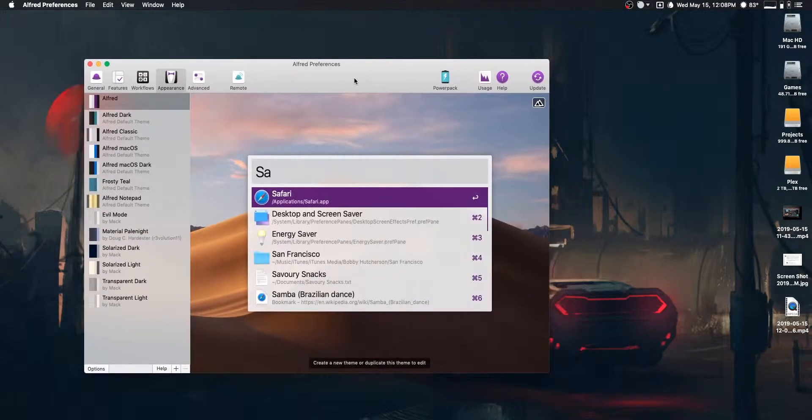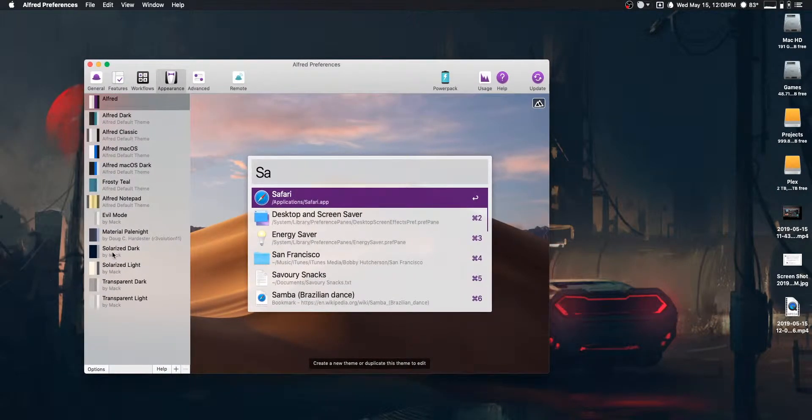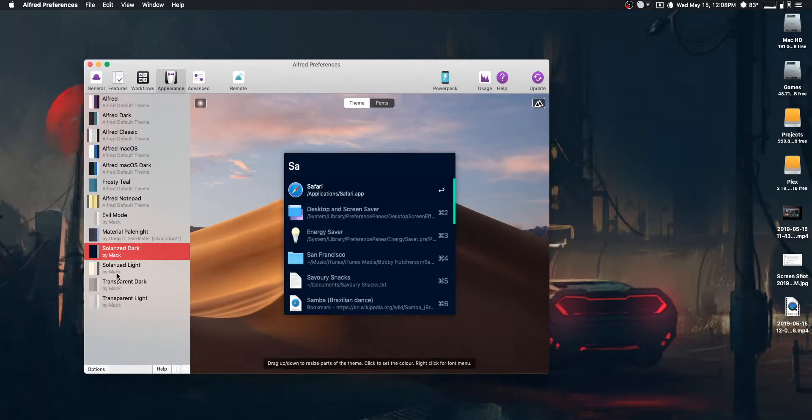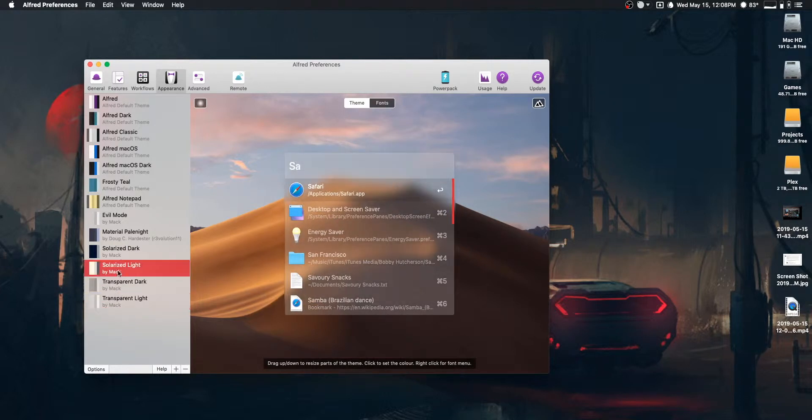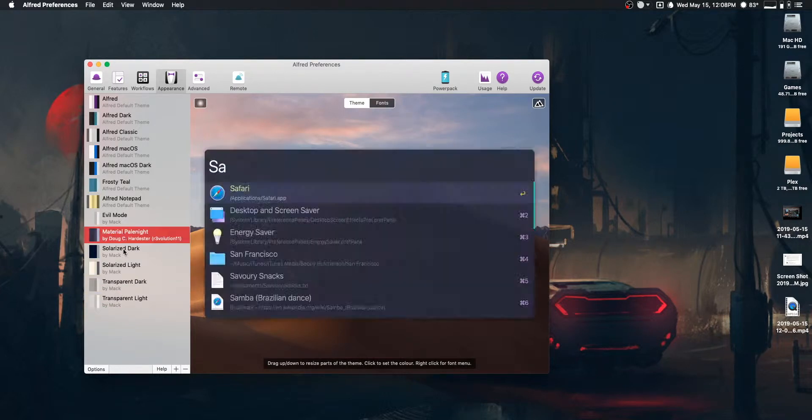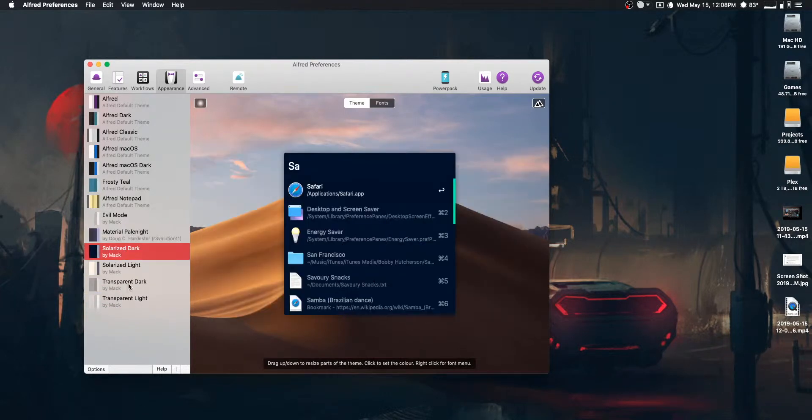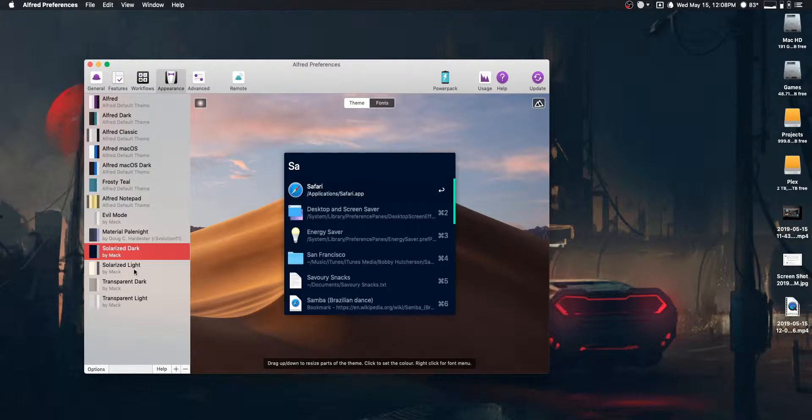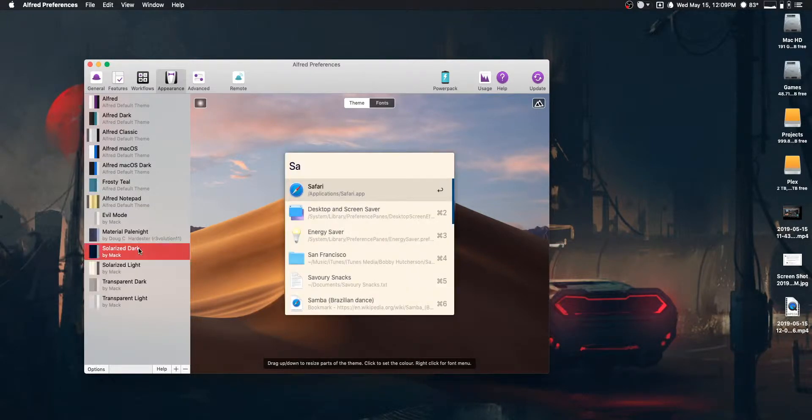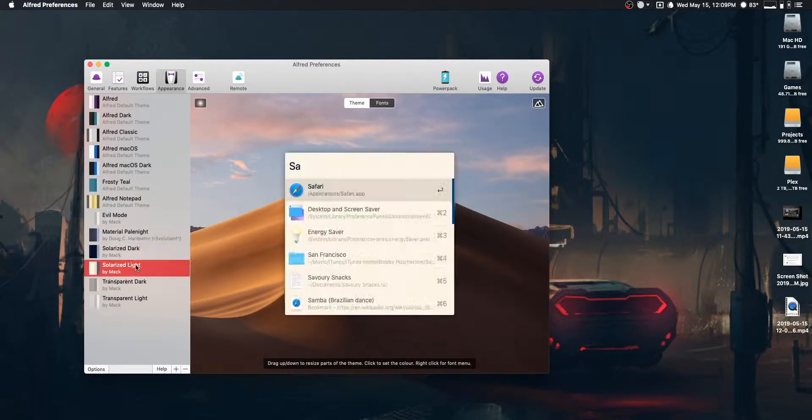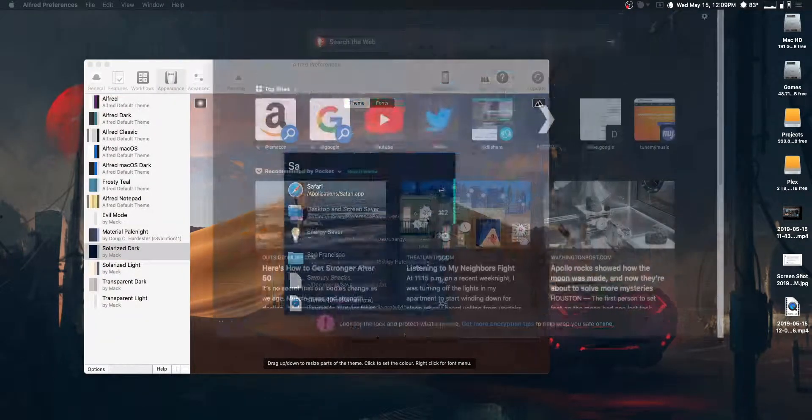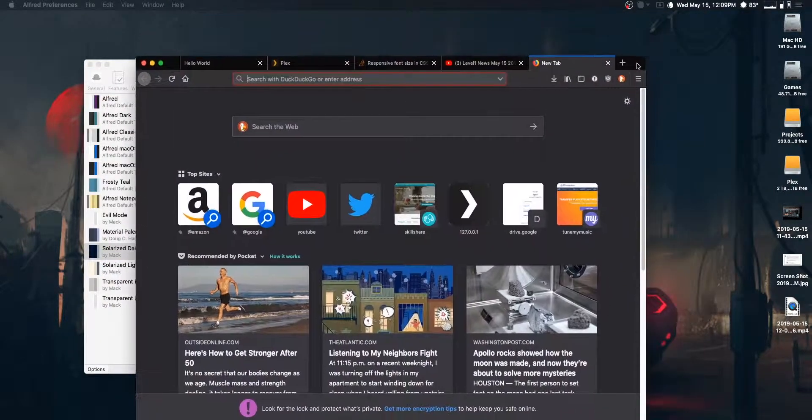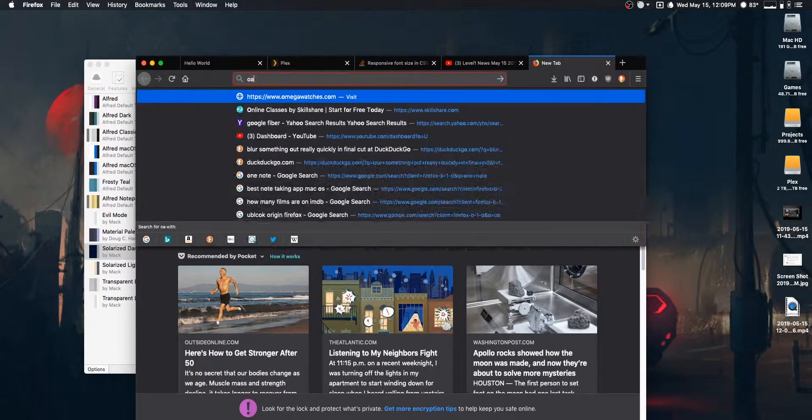Alright. So, what this video is about is I've created a couple of themes for Alfred that I thought people would be into. I've been using them for a while, but I just recently decided to make them public. The first two that we'll take a look at here are the Solarized Dark and Solarized Light themes. Well, actually first, if you're interested in getting the themes, go down to the description.